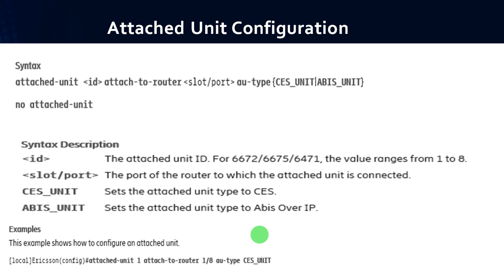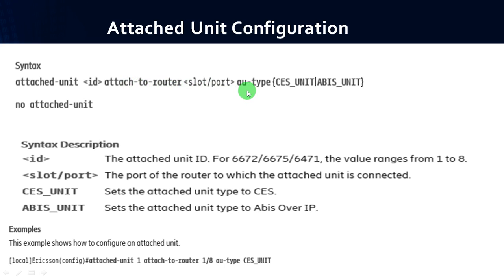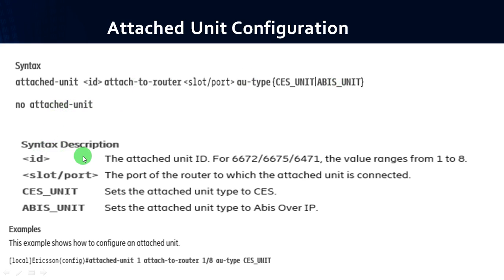If you want to check the attached unit configuration, you have to use the syntax: attached-unit <id> attach-to-router <slot or port position> au-type. It may be either CES unit or ABIS unit. CES is nothing but Circuit Emulation Service, whereas ABIS is nothing but Abis interface unit. The id is the attached unit id.